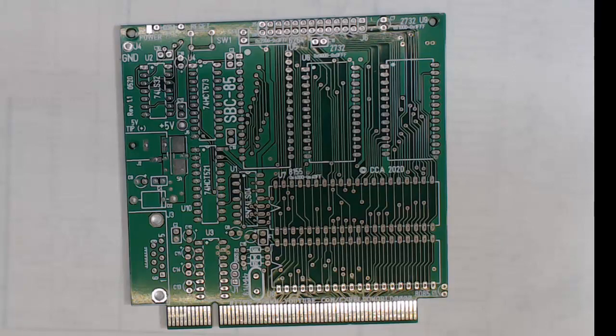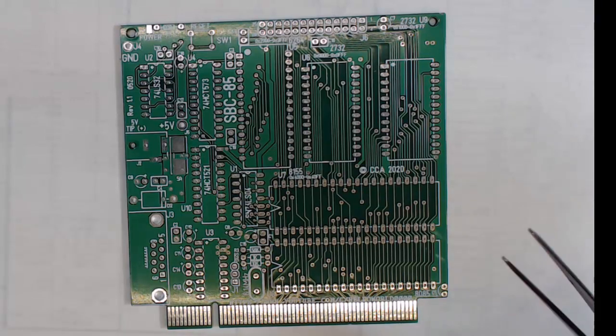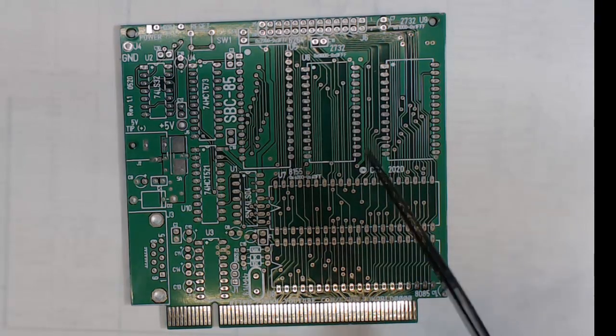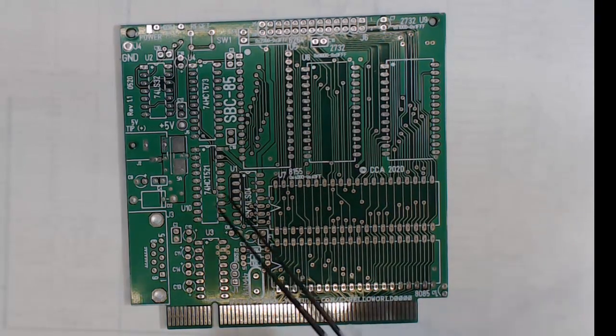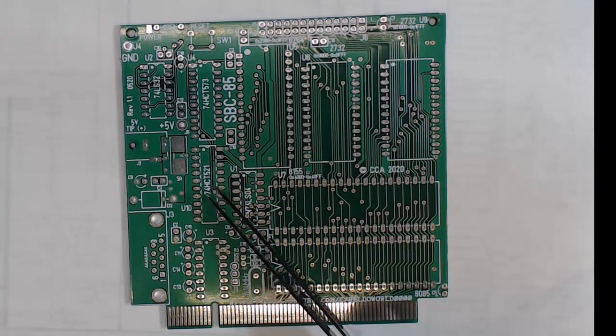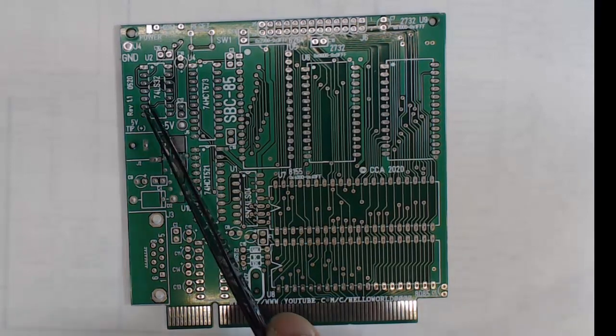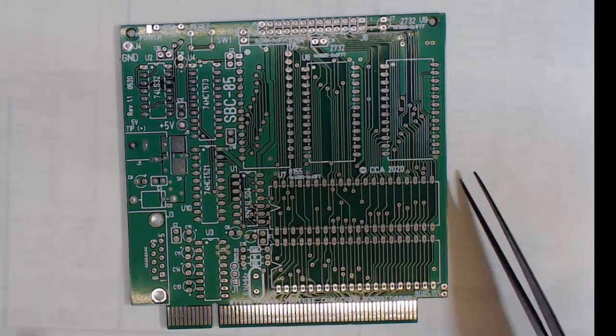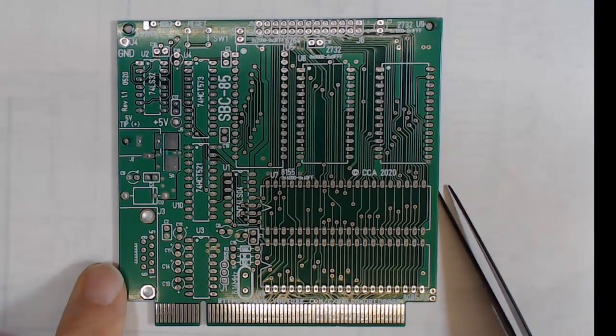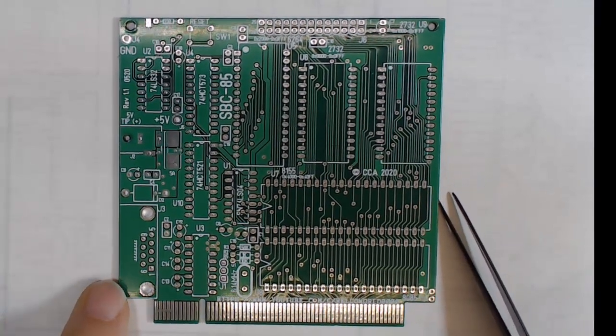Hello world, this is Craig. In this video we're going to assemble this SBC85 CPU board. This is version 1.1, so these are the ones I just got in the mail yesterday.